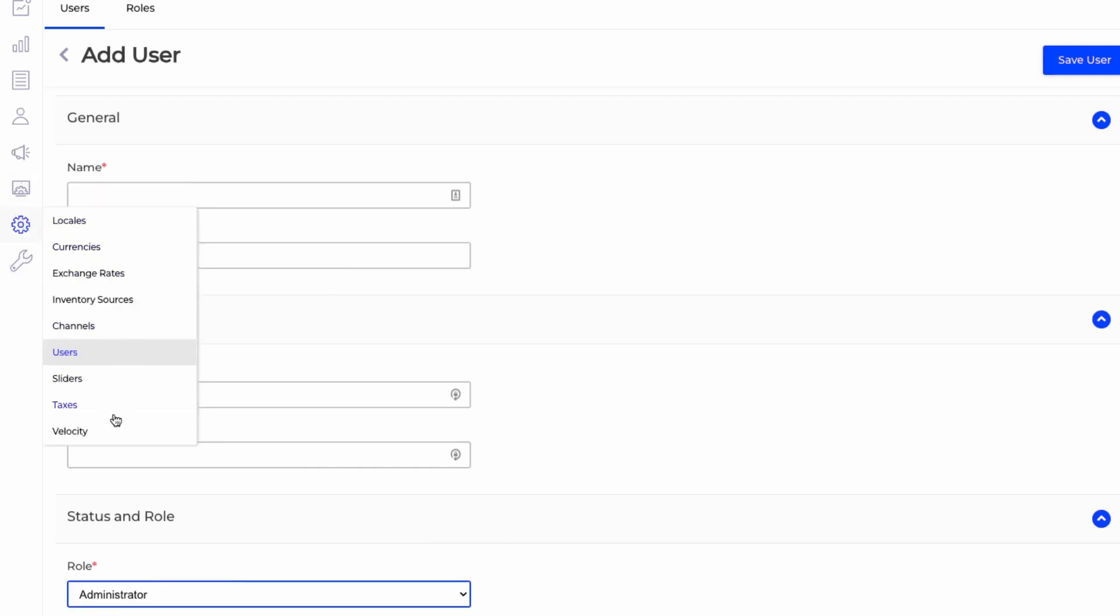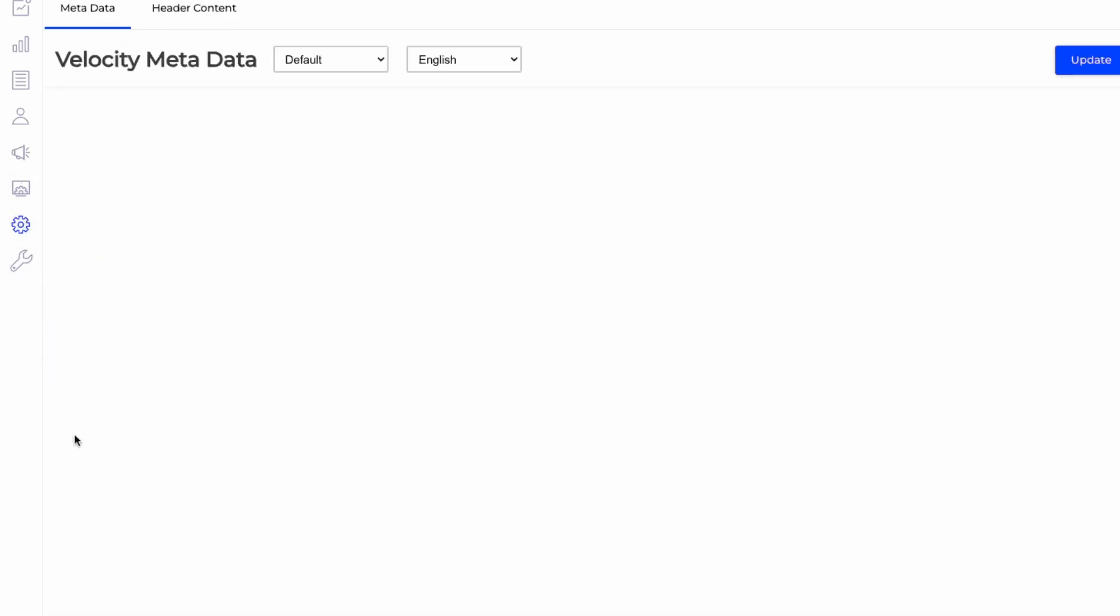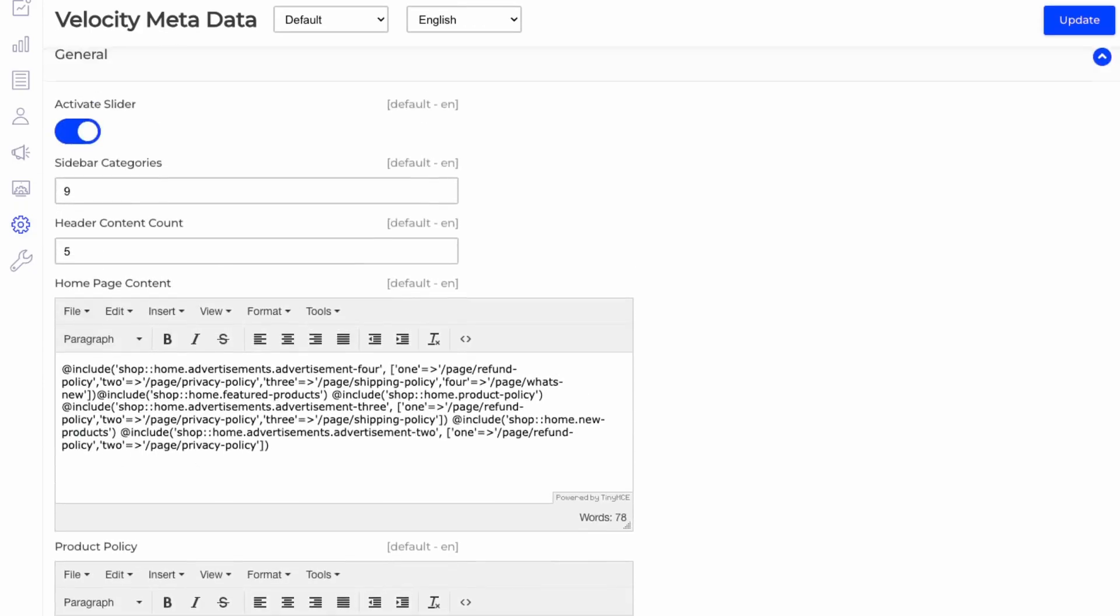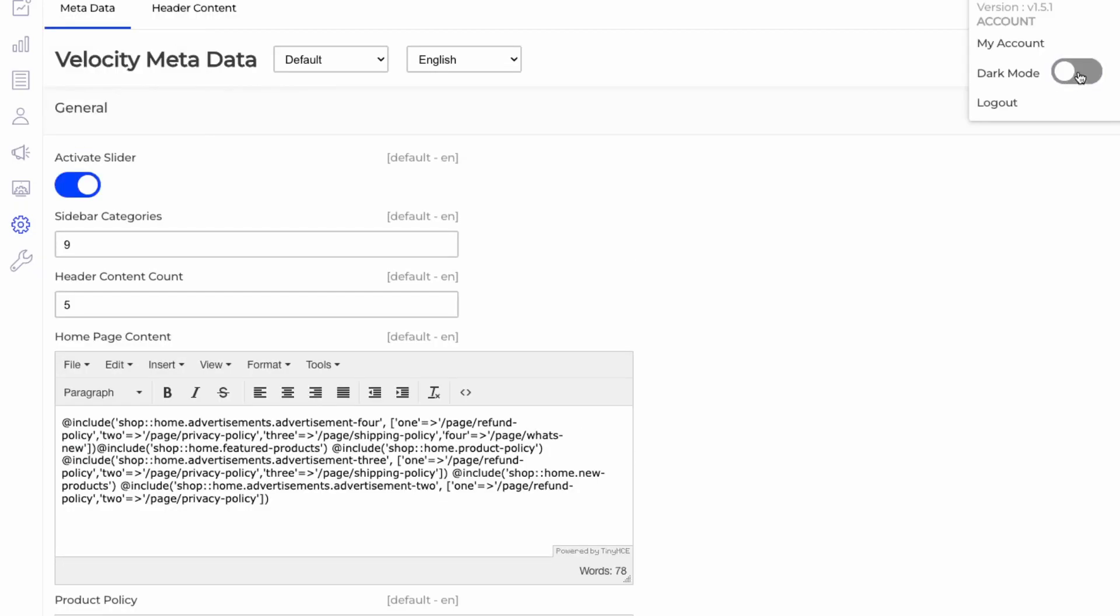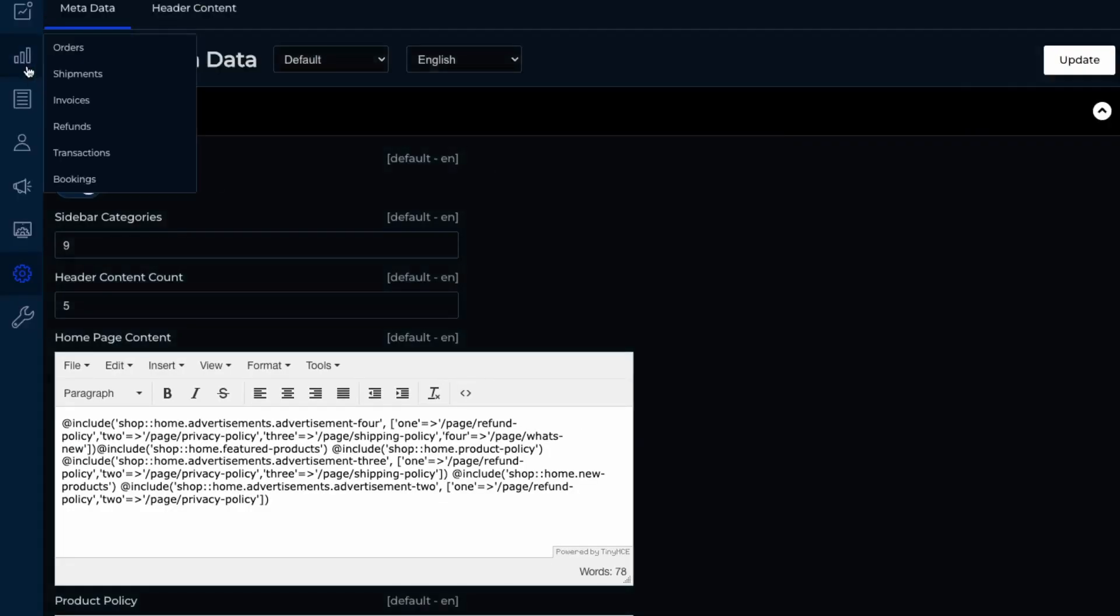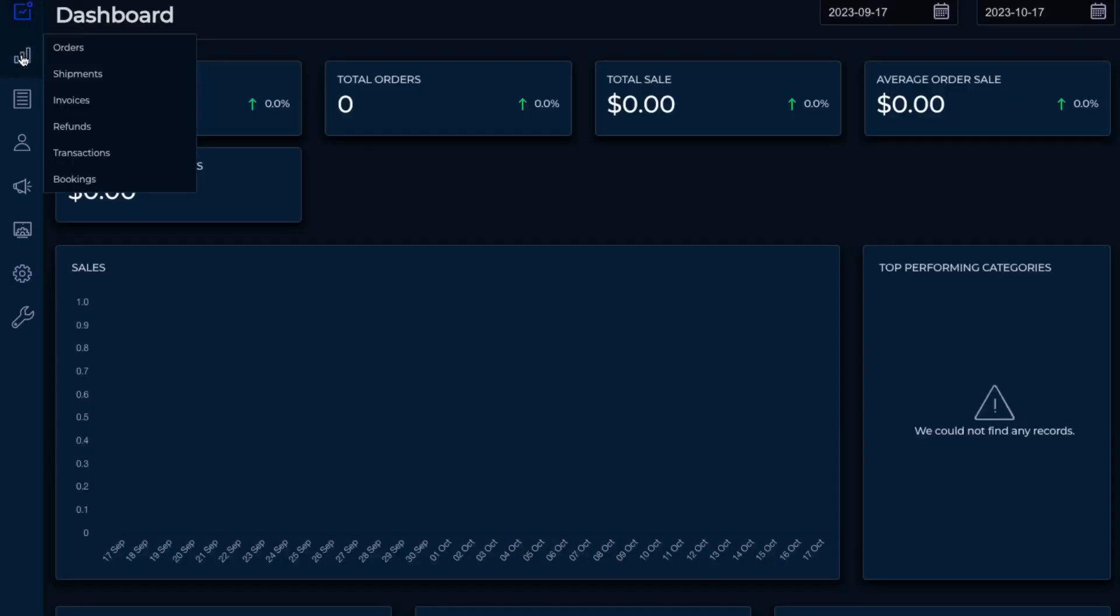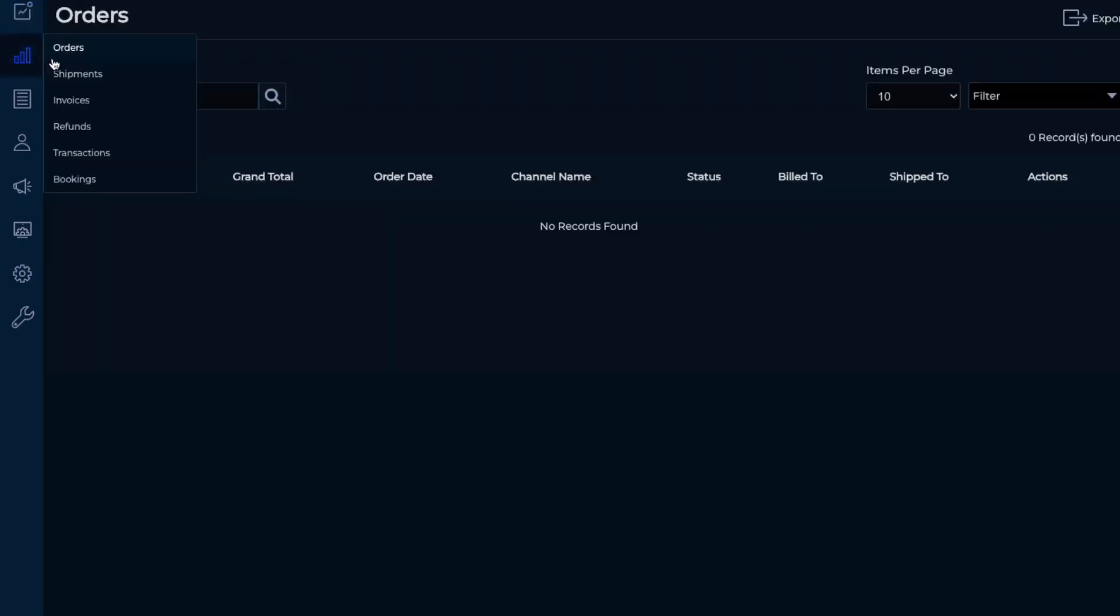And then after, the other stuff is taxes and velocity. So this just seems to be a slider here. So let's just enable dark mode here since I think that looks easier on the eyes. So apart from the dashboard, available configuration is the order. So this is where you would manage your orders, shipments, invoices, refunds, transactions, and bookings.